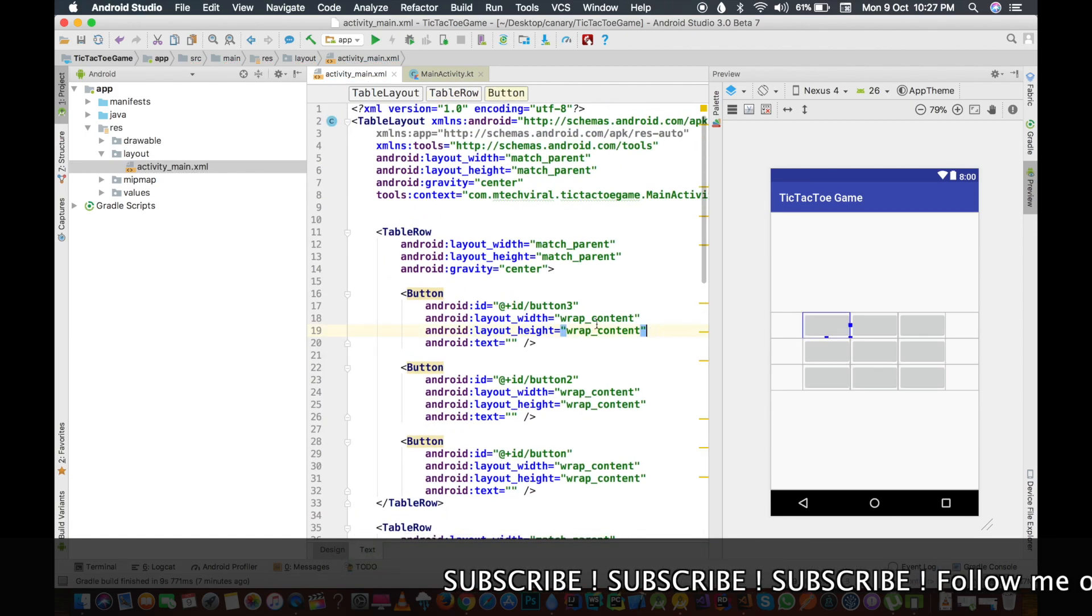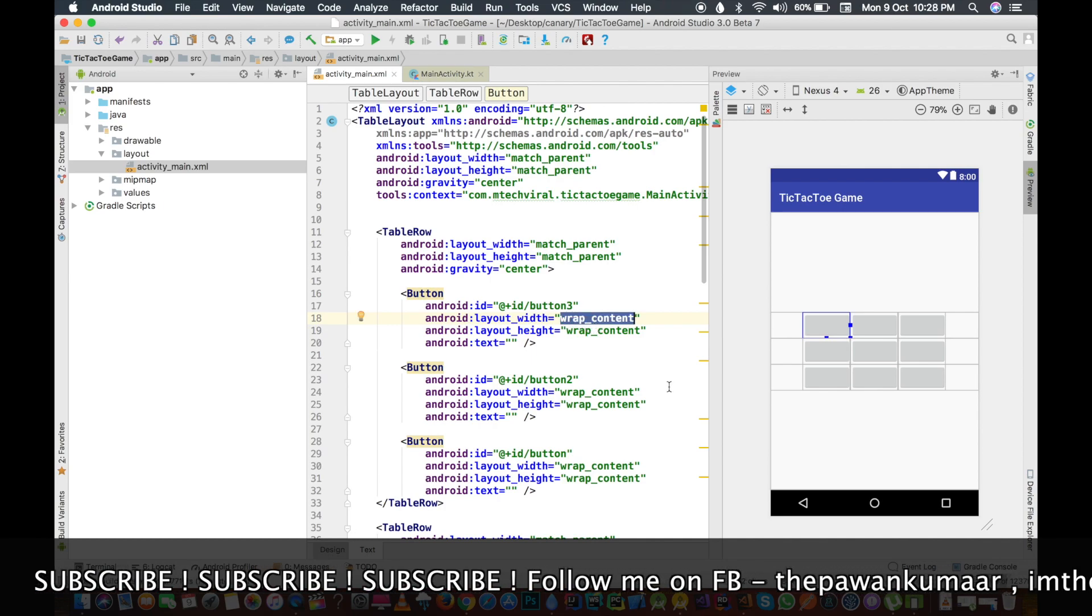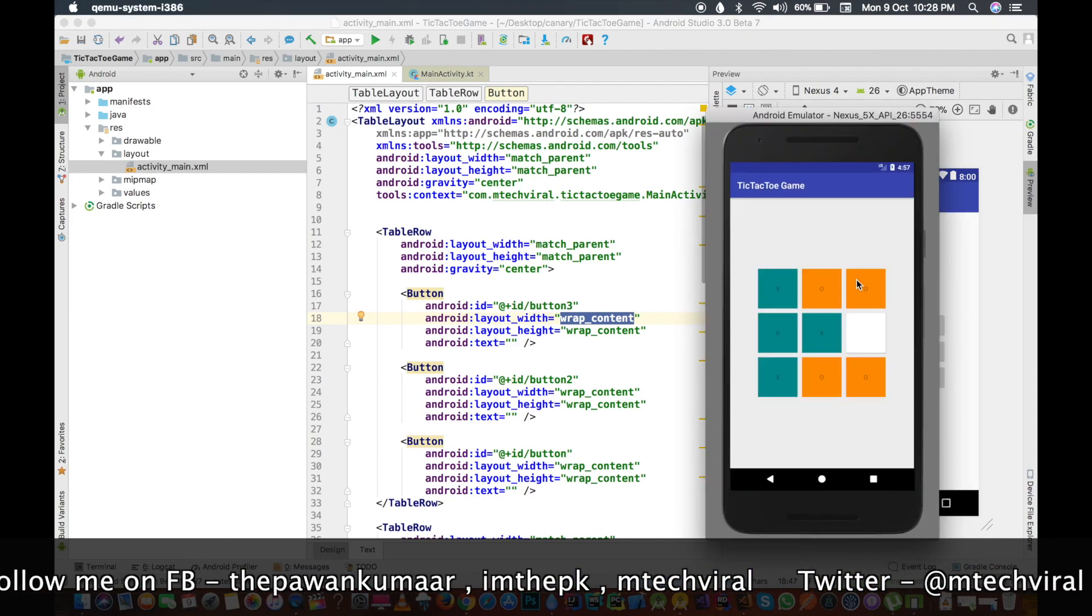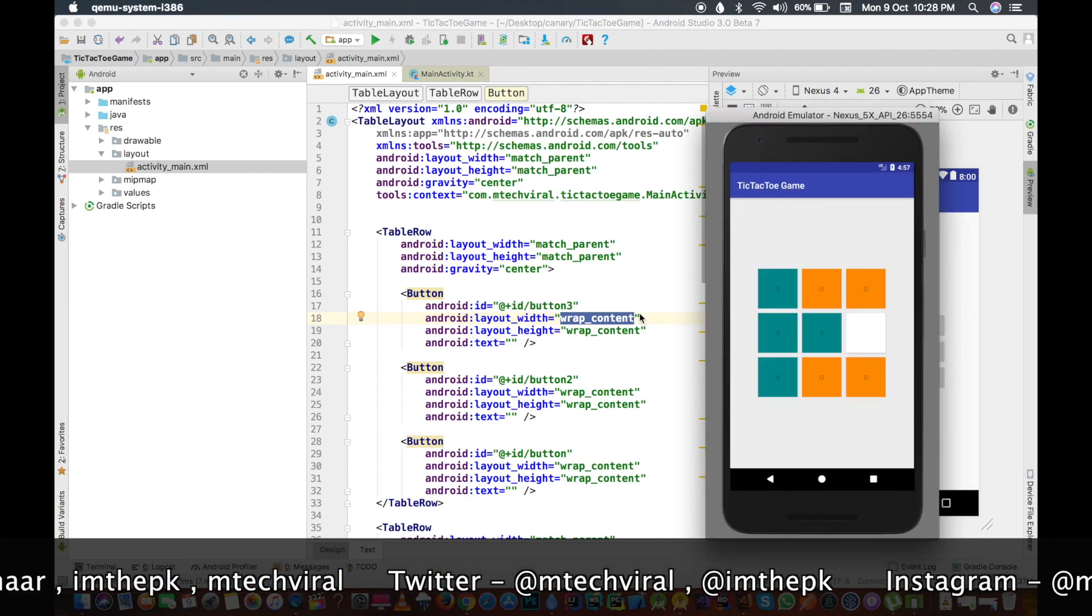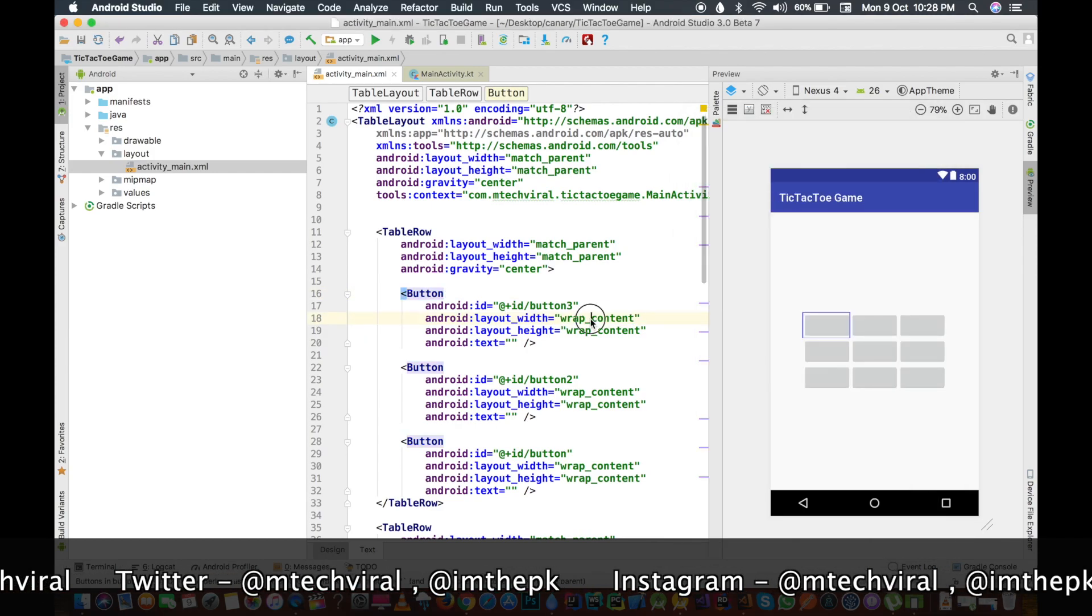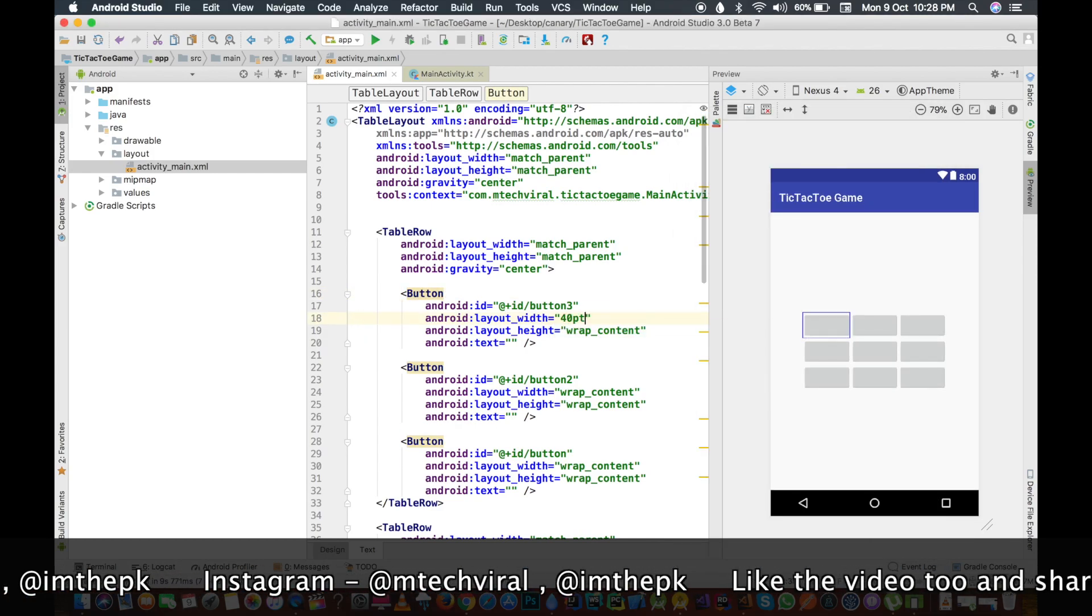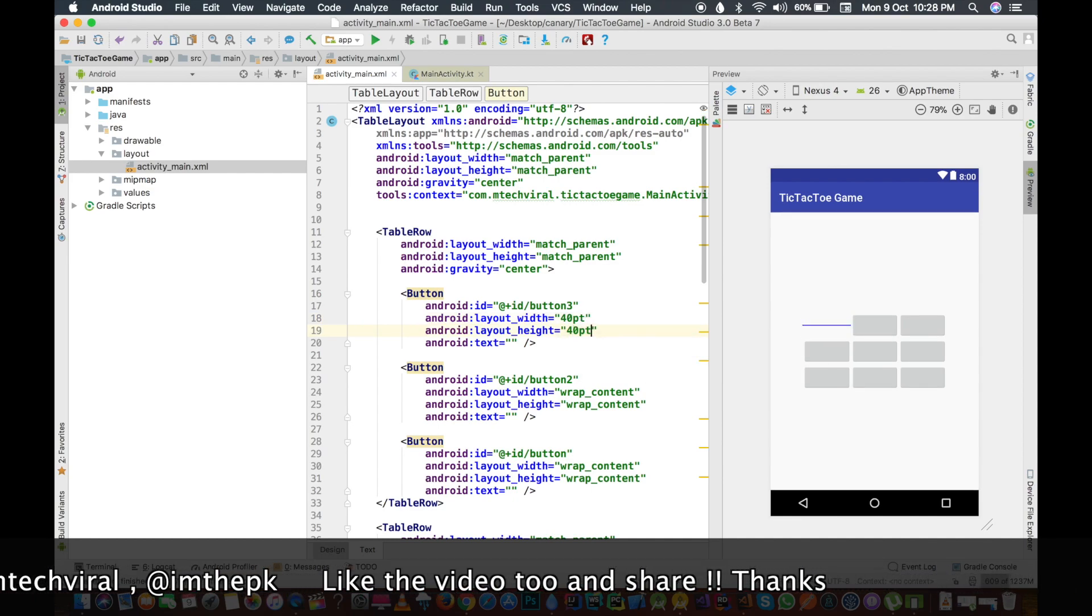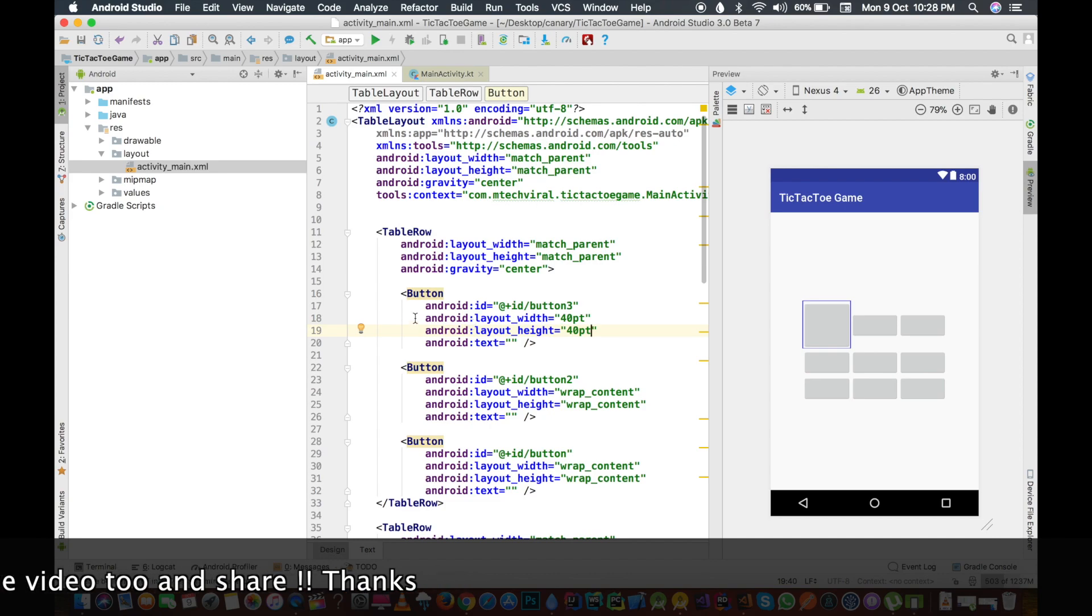One more thing we will do, we will give the width and height. It should be like square so that we can match it to our final app. As you can see, this is like square. Let me do one thing, we will set the width as 40 pt and height as 40 pt as well. This is now looking like square.